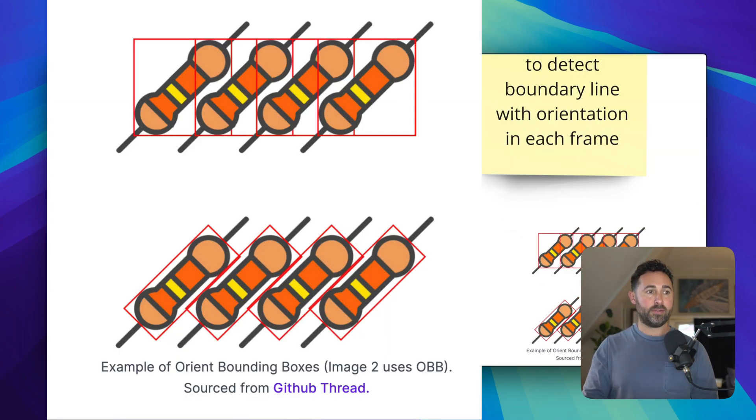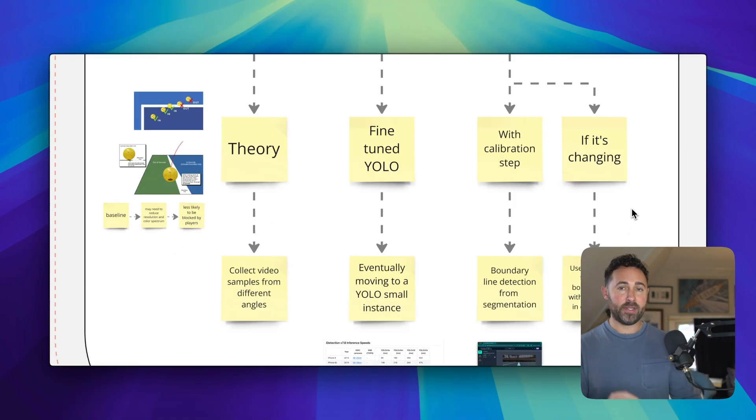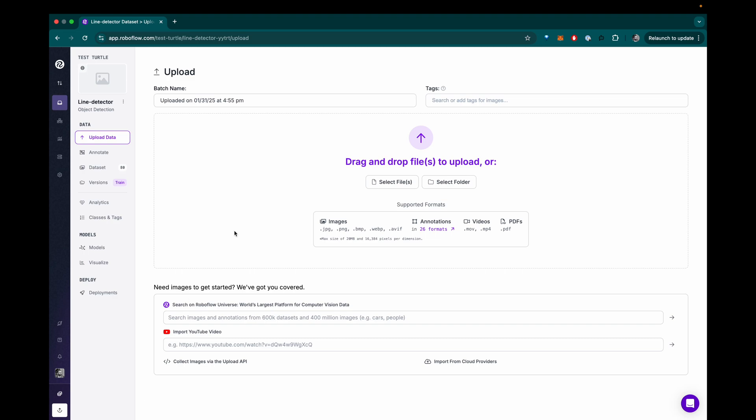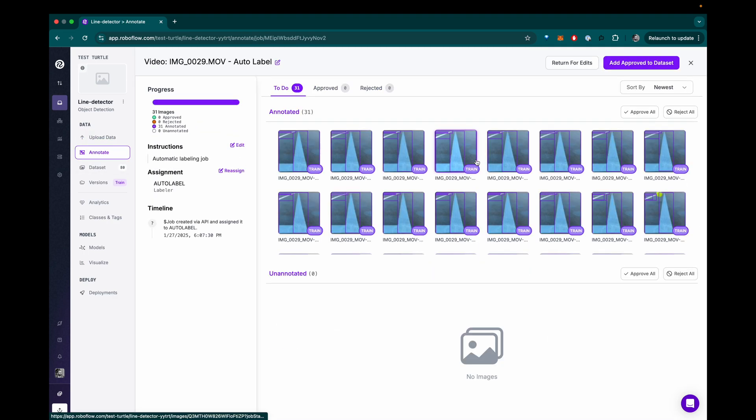But we could also use some other edge detection logic to figure out where the edge of those lines are. So let's dive in. The first thing I want to do is train a model and test it with some sample videos from my local pickleball court.